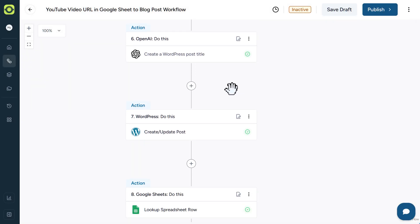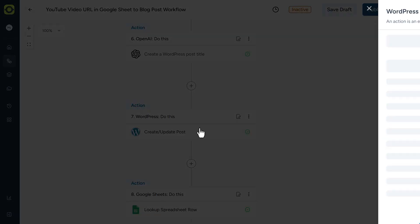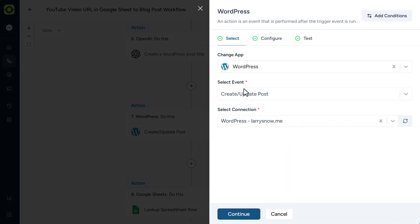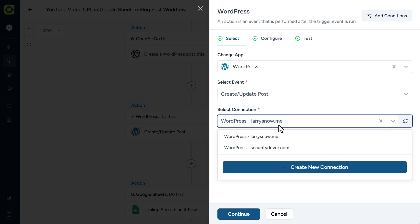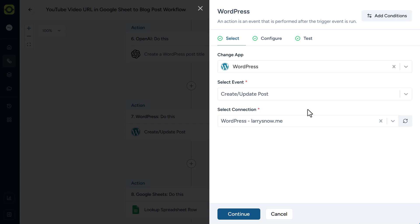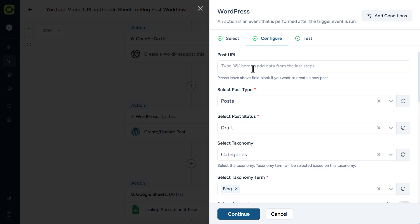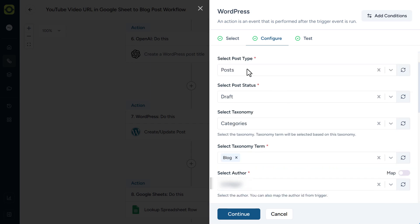Then we get into the WordPress post setup here in our next action. Our app is WordPress. Our event is to create, update a post. You'll need a connection to your WordPress website. You can see here I have a couple. In order to establish a connection to your WordPress website, you'll need to install AutoKit on that website. And that's how you make the connection. So once you've got that, you can just select the connection you'd like to use. And then we'll click Continue. And then the post URL will be blank because that will be auto-generated based on the title. The post type is posts. Our select post status is draft. If you're feeling brave, it's up to you. You can go published or you can schedule it out. I like to keep it in draft because AI is prone to make mistakes.